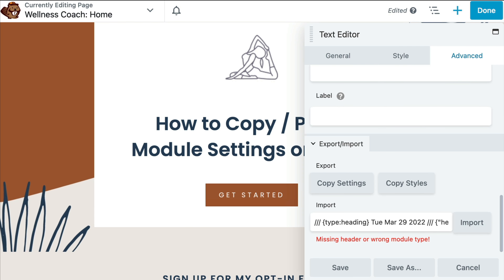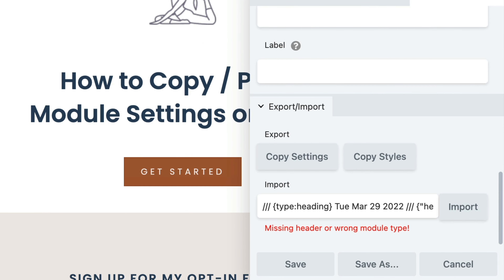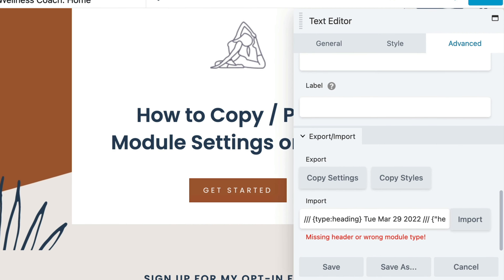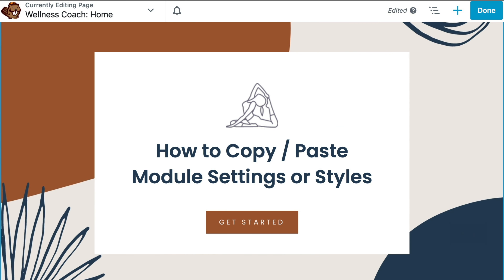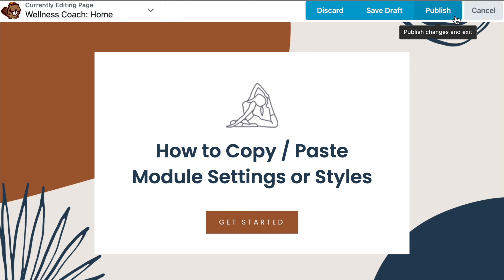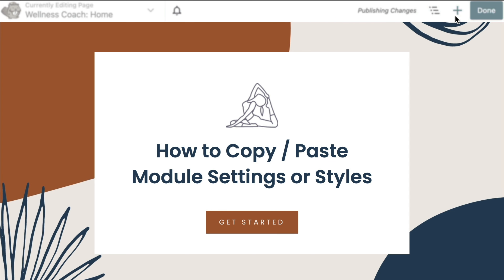Click Import. If the import is unsuccessful — for example, if the target module is of the wrong type or if you pasted in the wrong clipboard content — you will receive an error message. Otherwise, if your import is successful, go ahead and click Save to save your changes.